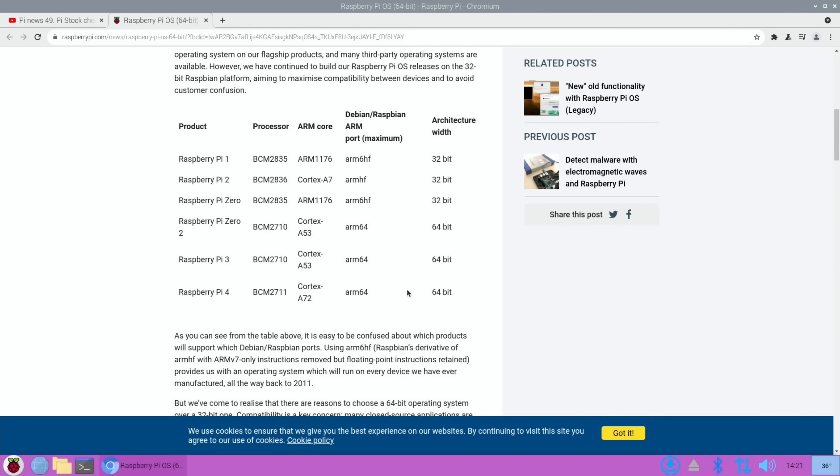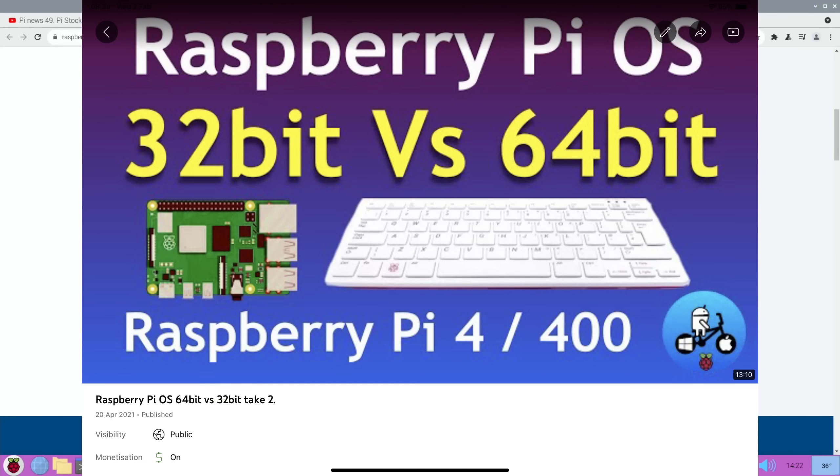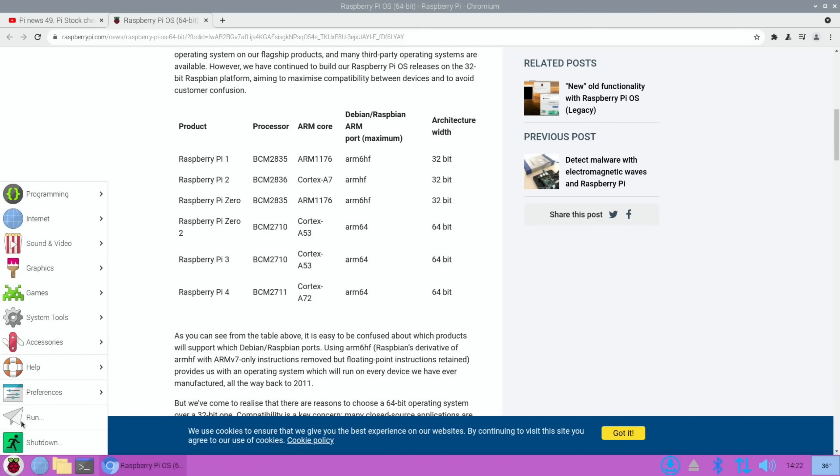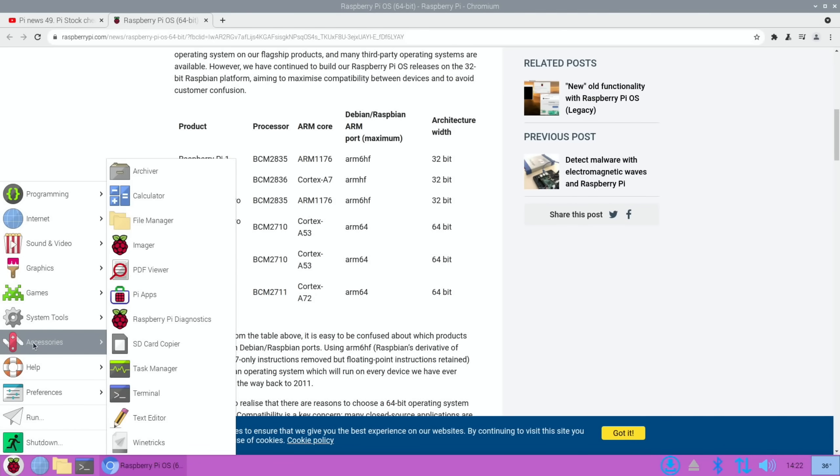You can see here that various devices are 32-bit, but the Zero 2 W, the Pi 3 and the Pi 4 are all 64-bit. I've done a separate video which compares 64-bit and 32-bit, and the 64-bit OS definitely performs better. The issue we've had is that everybody writes programs for the 32-bit version which was the official one.